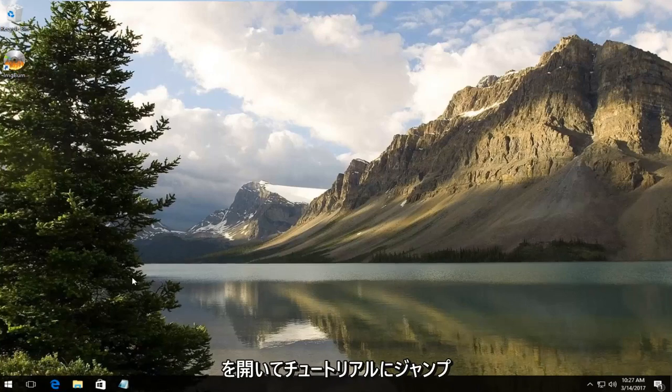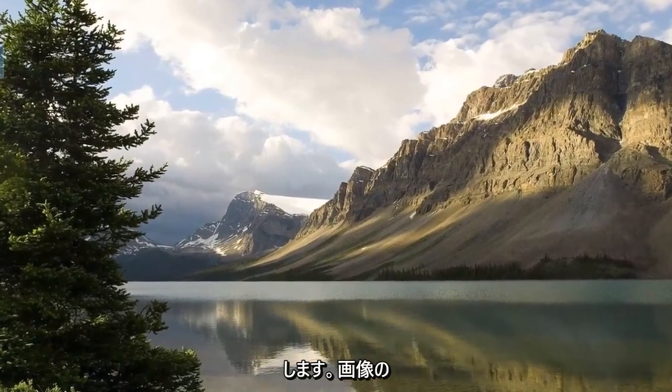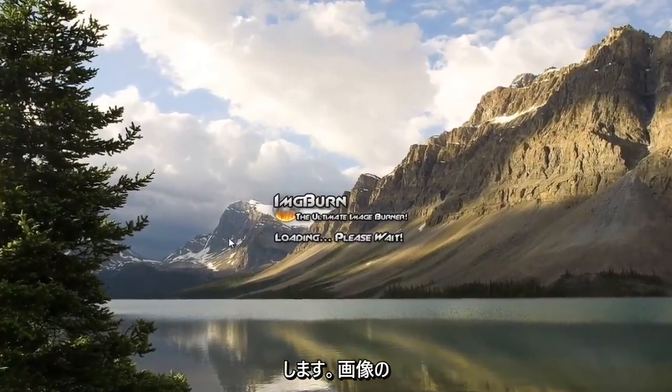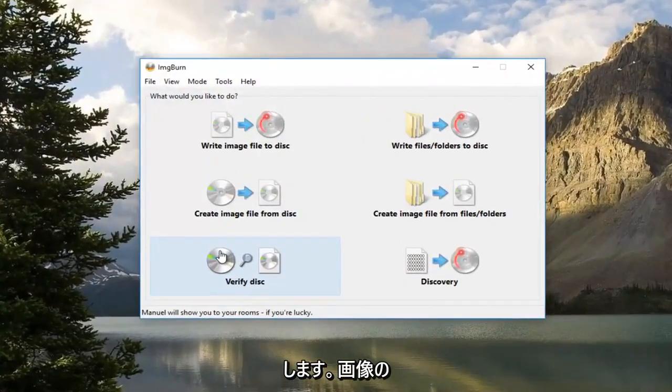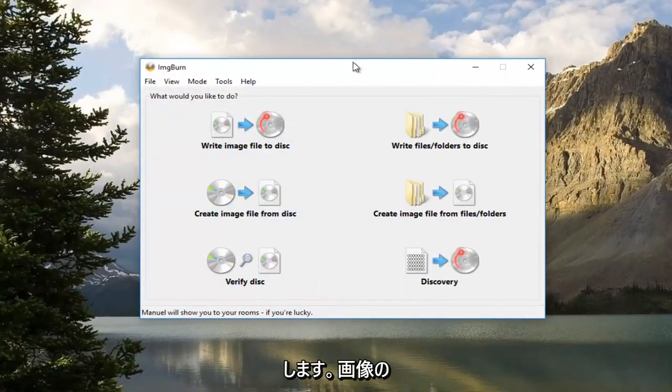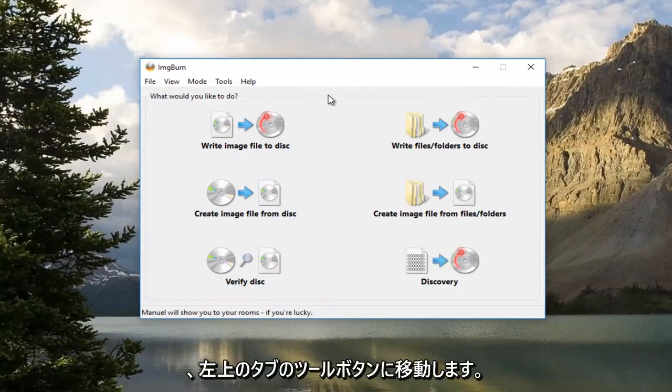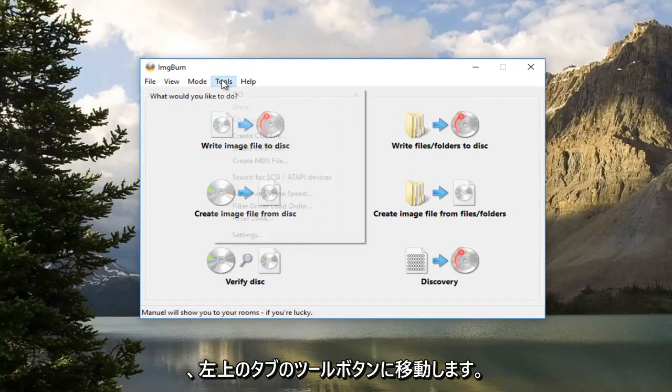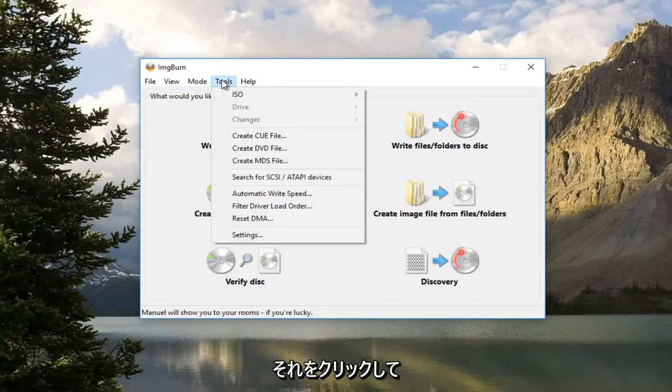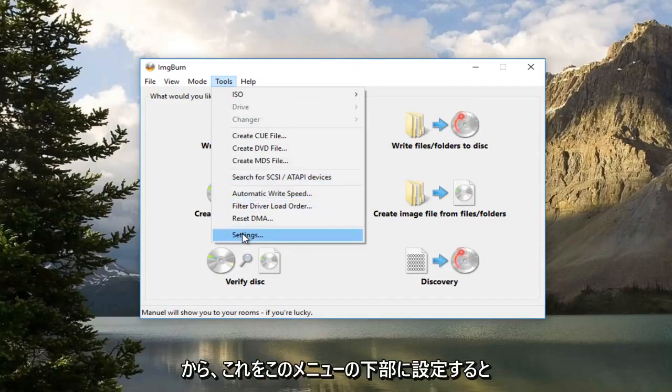We're going to jump into it by opening up the application itself. So once ImageBurn is open, you want to navigate over to the Tools button, the top tab, left click on it, and then left click on the Settings at the bottom of this menu.